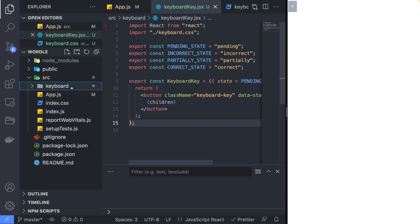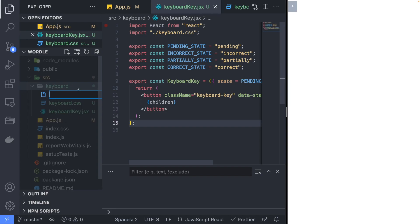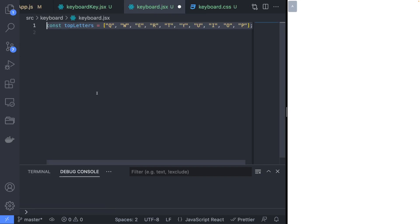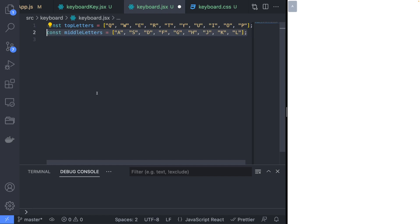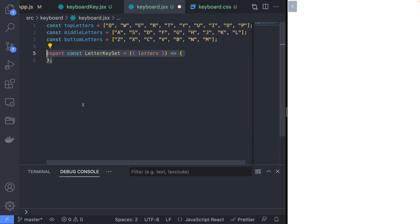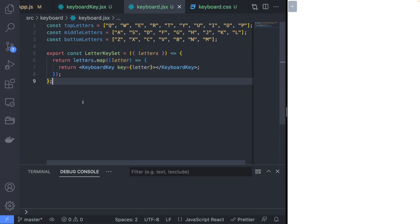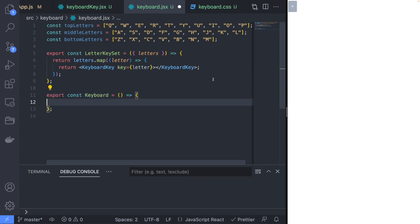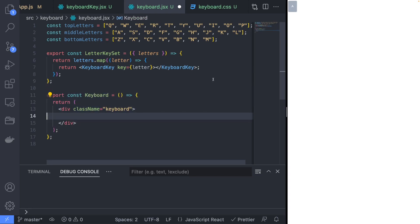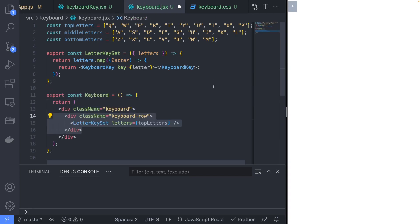To create the keyboard component, first create a new file named keyboard.jsx. Define an array of letters for each row of the keyboard as constant variables. Create a new component that will return a list of keyboard keys using one of the letter arrays as input. Finally, create the keyboard component with three keyboard rows for each row of letters.